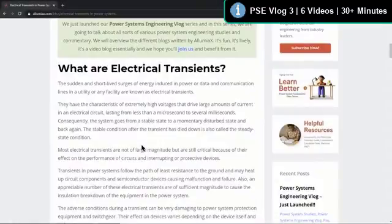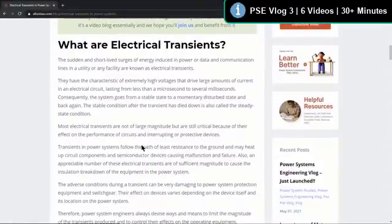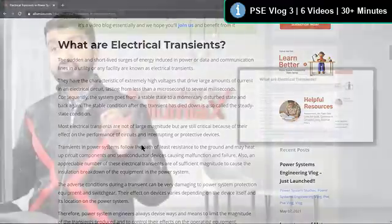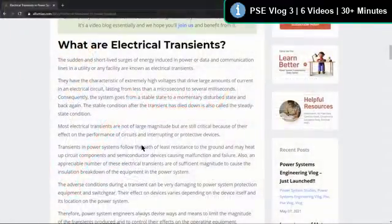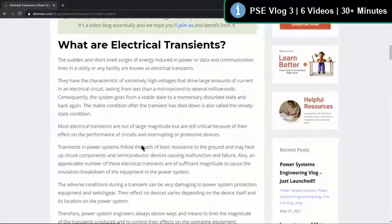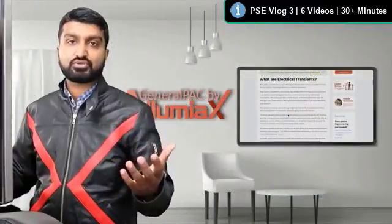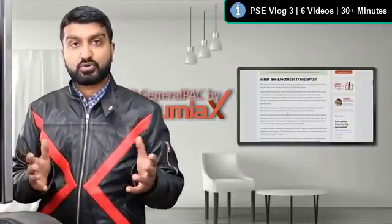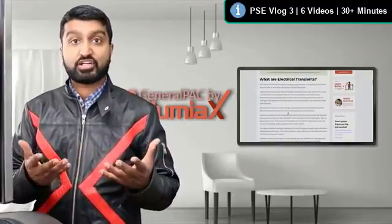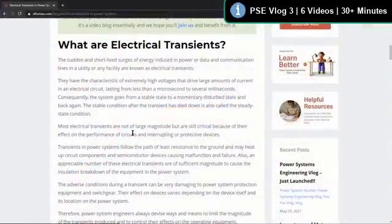What are electrical transients? Transients are like a sudden short-lived surge of energy induced in the power, data, and communication lines in the utility or facility. These are known as electrical transients — sudden short-lived bursts or surges that occur. They don't last for a very long time, but they certainly do occur.